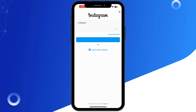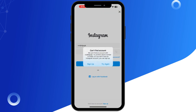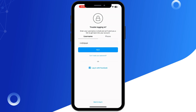Next, if you are still seeing the incorrect password error, the easiest fix is resetting your password. Tap 'Forgot Password' on the login screen and enter your email or phone number, then follow the instructions to reset it. You will receive a link via email or text to create a new password.